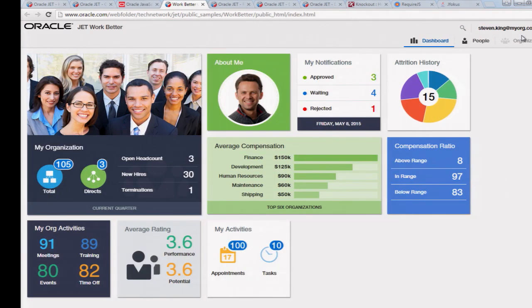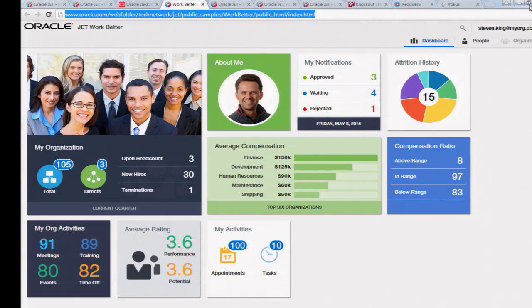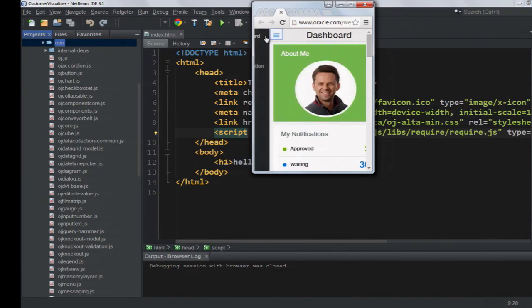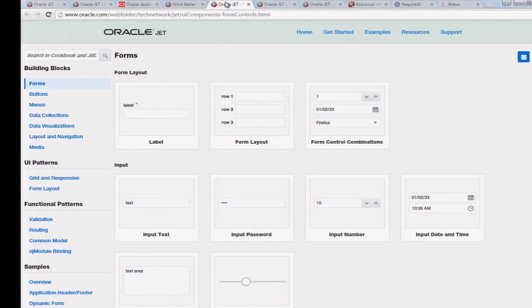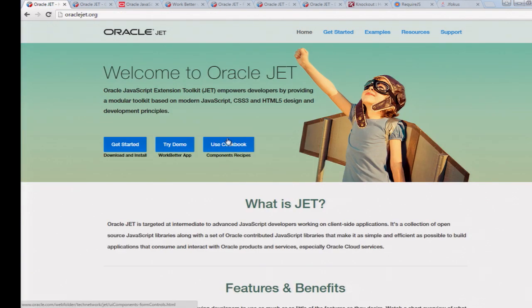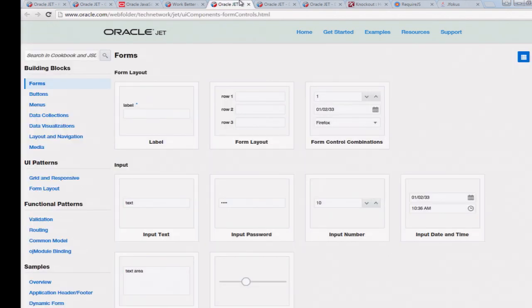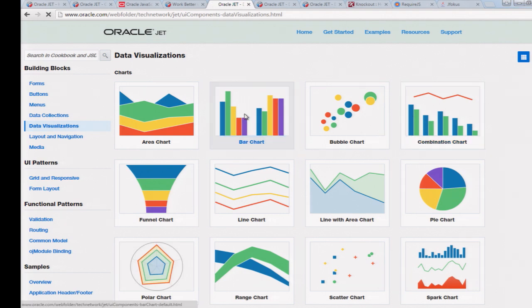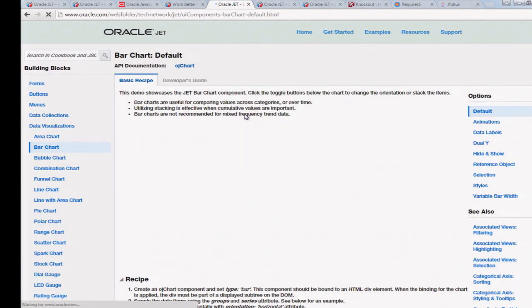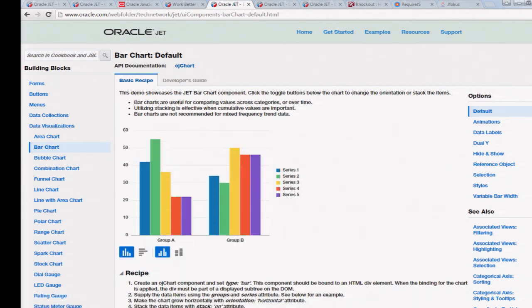One of these applications looks like this — this is basically the reference implementation of a Jet application, the WorkBetter app. If we change the resolution you will see that everything fits together neatly and you have this sidebar with the side menu — these are all Jet components. We look in the cookbook: I've clicked on the cookbook link and here are all the components defined. For example, the data visualizations. What's nice about the cookbook is that each component consists of a JavaScript side and an HTML side, which is pure Knockout — these are Knockout components expressed as Require modules.